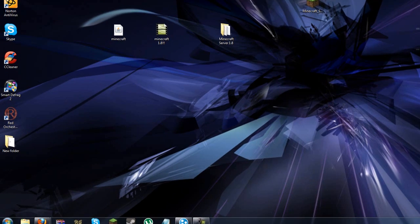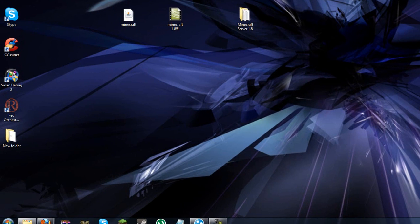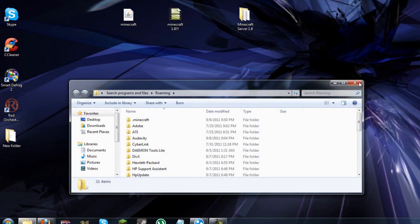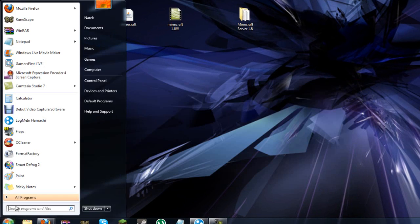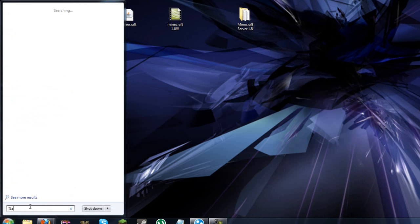Now, usually minecraft jars are illegal, but in this case it's not, so go ahead and go to your start menu, or the windows key, type in percent, app, data, percent. To do percent you need to hold the shift and press 5.